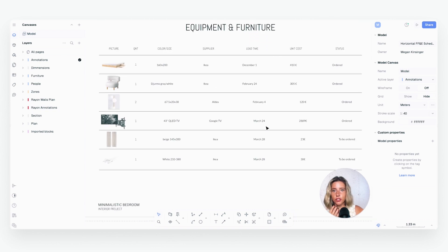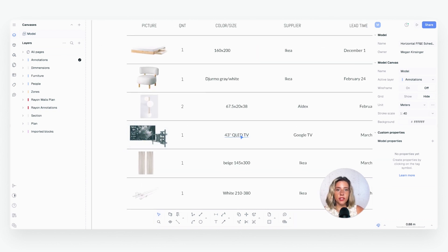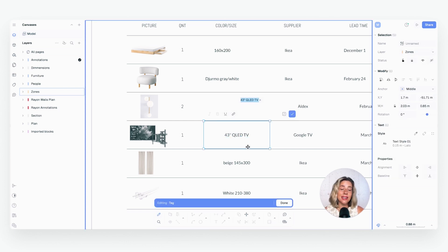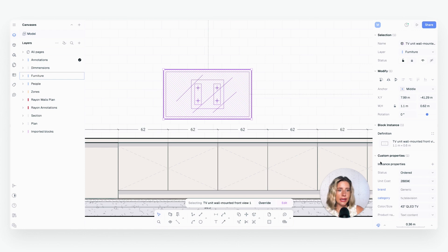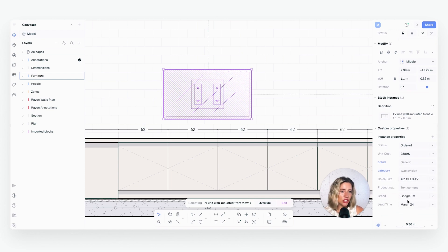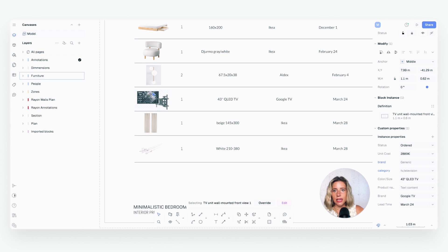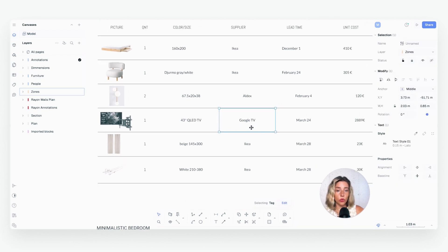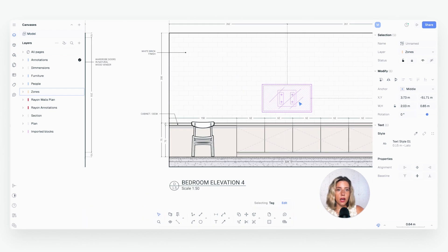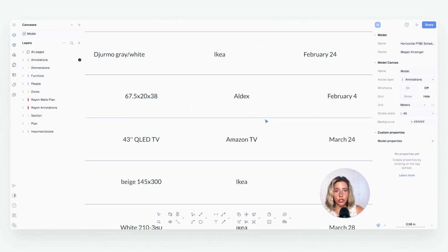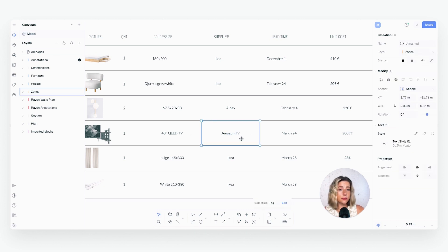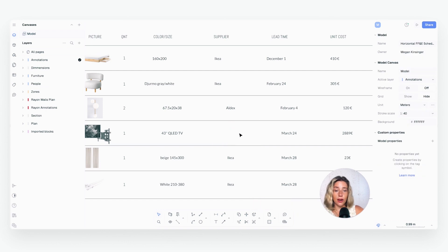Zooming in on the Equipment and Furniture sheet, let's look at this television set. If I double-click the text, you can see it says 'Editing Tags' — this is not just plain text, it's a tag, which means it's actually linked to the block. So if I go up and click on my TV block and change the brand from 'Google TV' to 'Amazon TV,' then when I go back down to the schedule it has automatically updated. That's because this is a tag, not plain text.